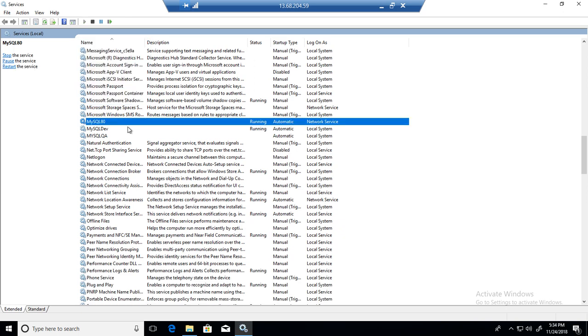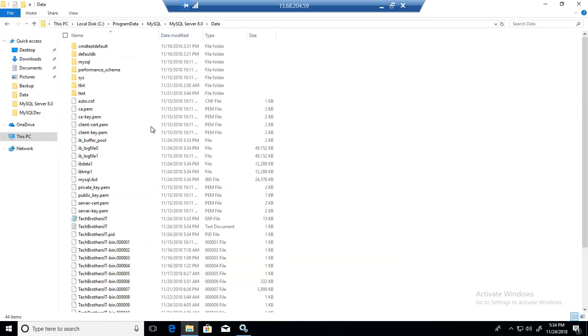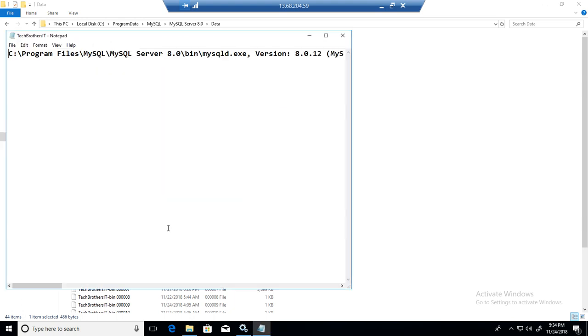Does this require a service restart? I'm not sure. But in my case, as I'm not using the server for production or anything, I just stopped and restart the service to make it effective. Here is the new file created called Tech Brothers IT and that's our log file.